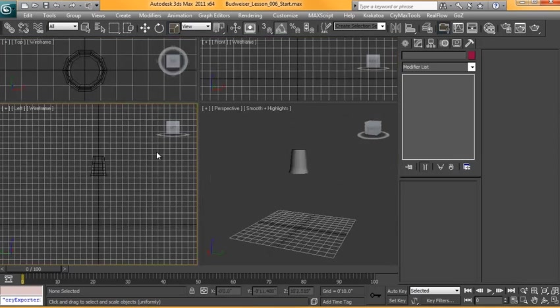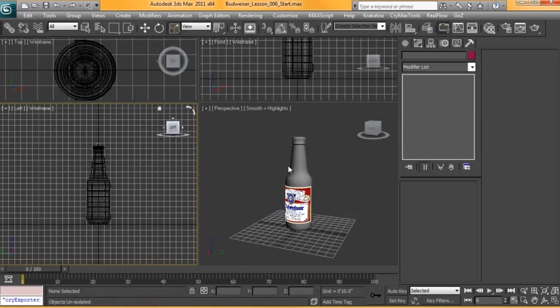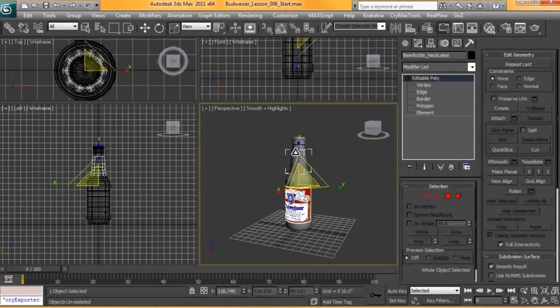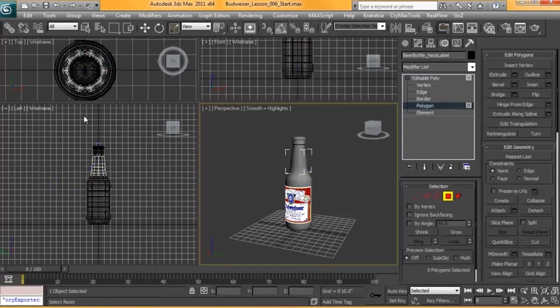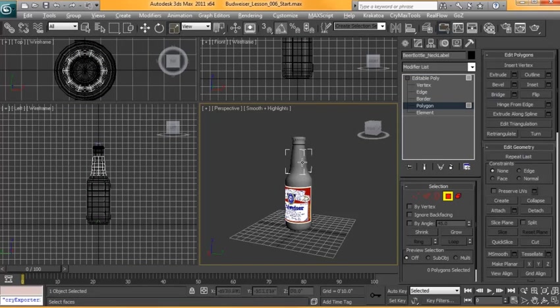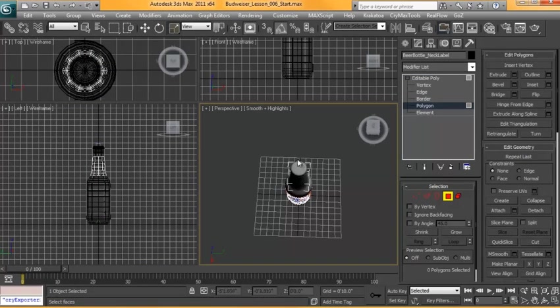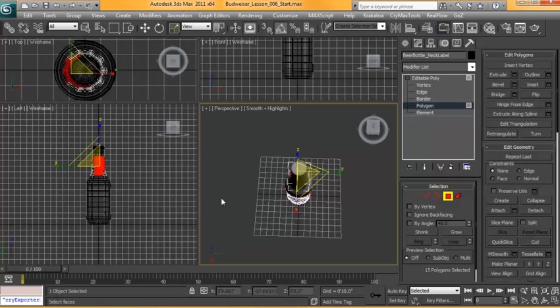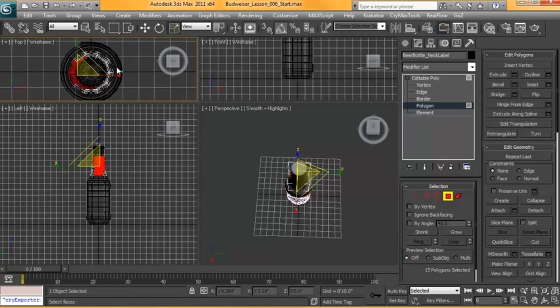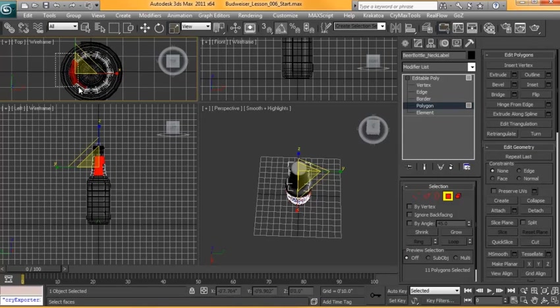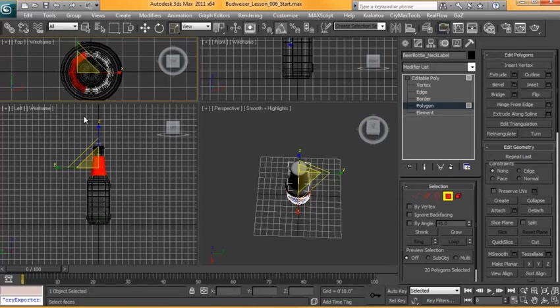And also from the front view, select our model there. From the view with the label up front I'm not going to need that geometry either. So right about that much there.